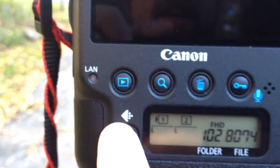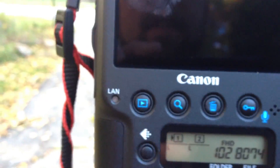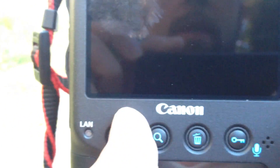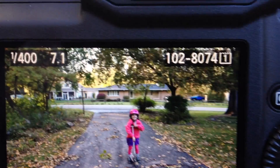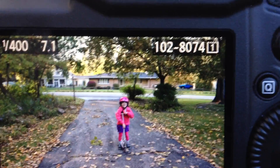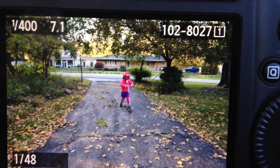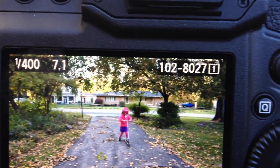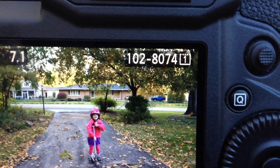So let's see how many pictures we got. Hit the play button and we have image numbers — 8074, bounced to 8027, and 8074. So it captured a burst of frames before the buffer filled.